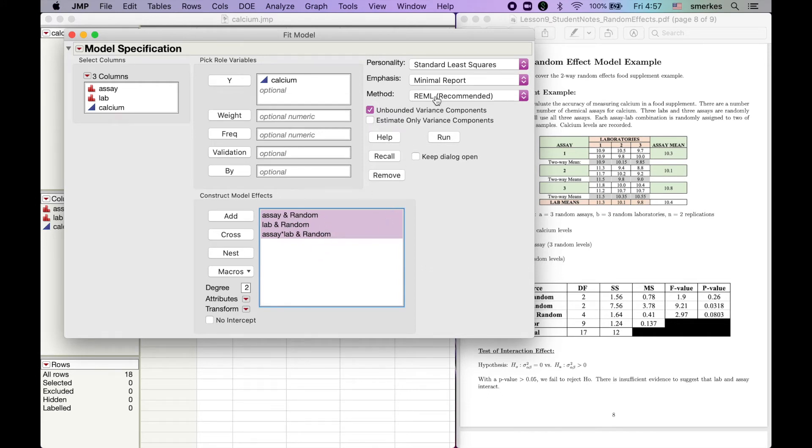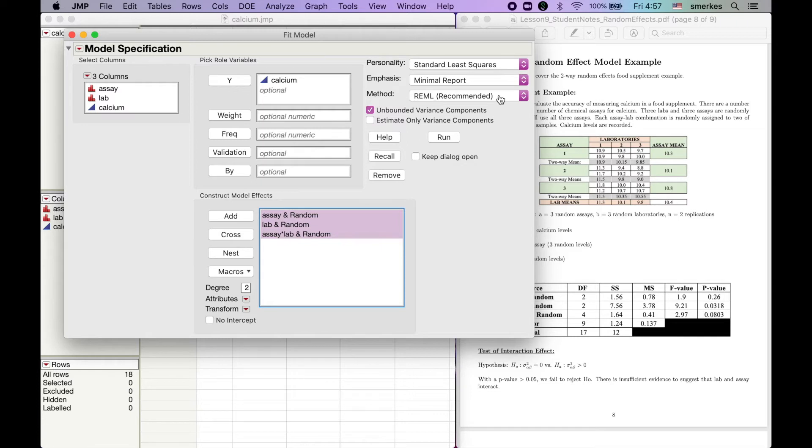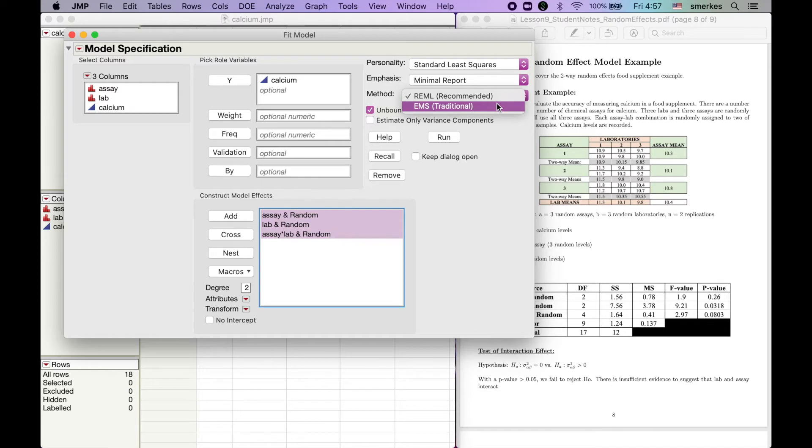Now, we're going to play with this box up here a little bit. REML is the restricted maximum likelihood. In our class, we talked about just the expected MSEs. For teaching, it's easier to talk about the expected mean squares.